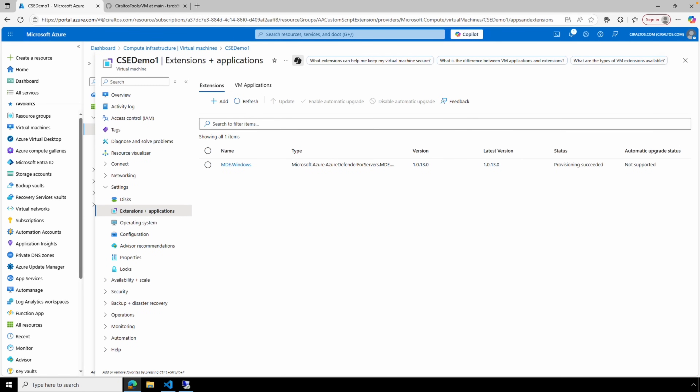That is how to run custom script extensions on one or multiple VMs with PowerShell. I hope that helps you better understand how to use PowerShell with custom script extensions on a Windows Azure VM. Please don't forget to like and subscribe, and thanks for watching.